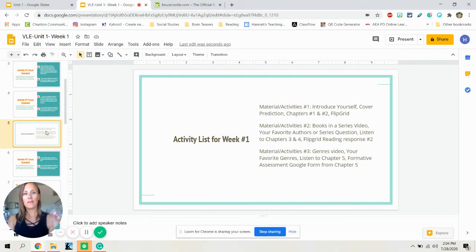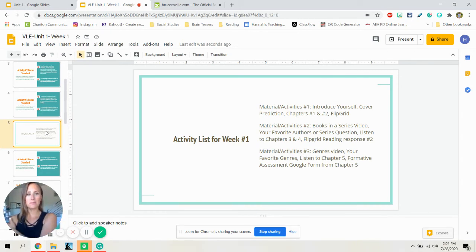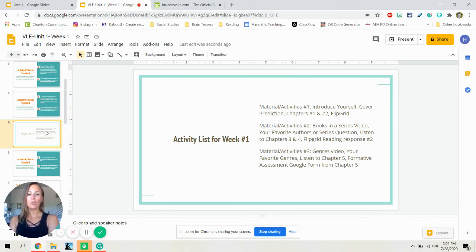For the second group of activities, I will be providing a books in a series video — make sure you watch that. You'll be discussing your favorite authors or books in a series. You'll be listening to chapters three and four and responding via Flipgrid to another set of questions. And then for the last group of activities, there will be a video from me about genres. You will be talking about your favorite genres, you will listen to chapter five, and there will be a Google Form with some questions about chapter five.